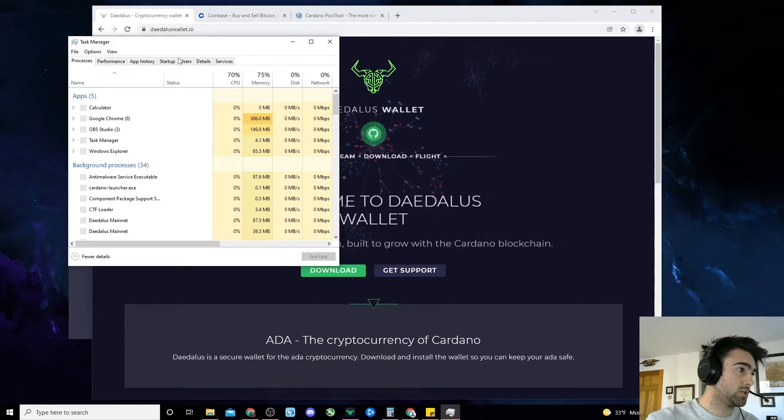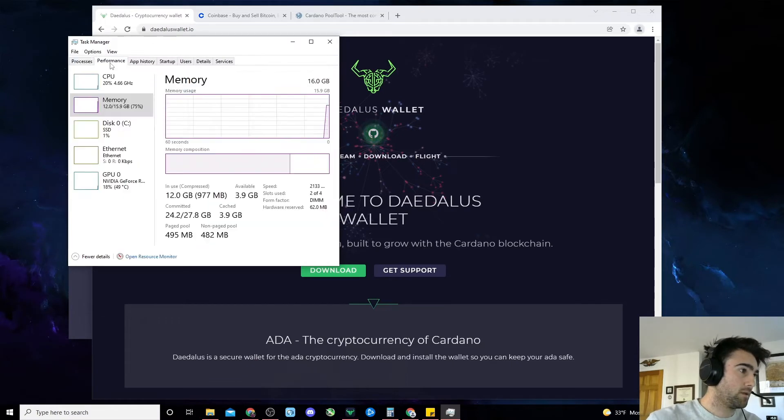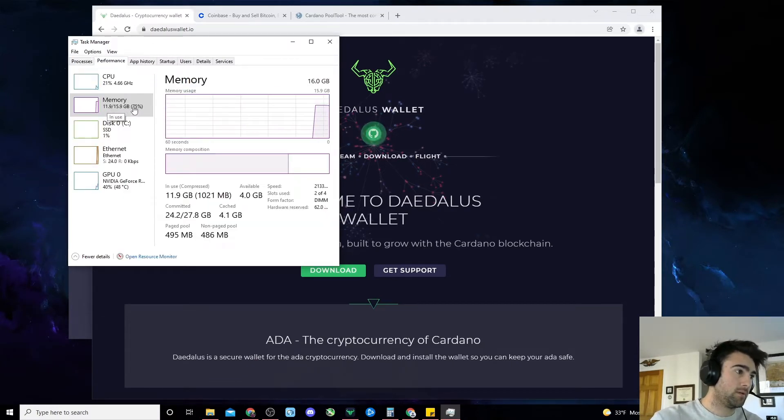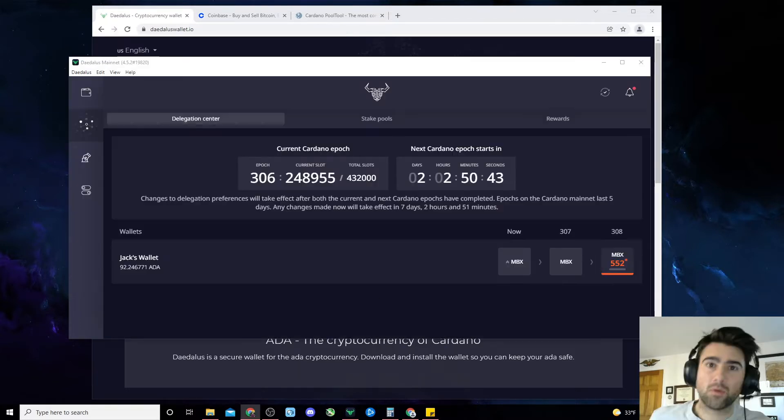Task Manager, Performance, Memory. You can see I have 16 gigabytes here. If you have 8 gigabytes or above, you should be good to go.